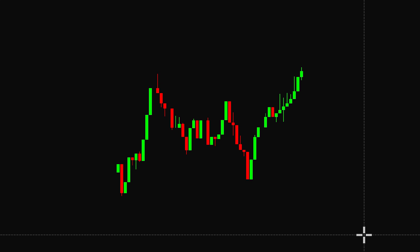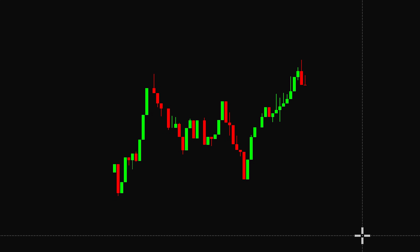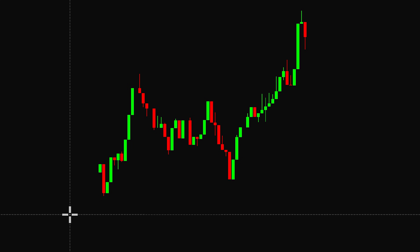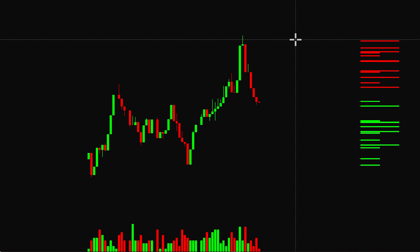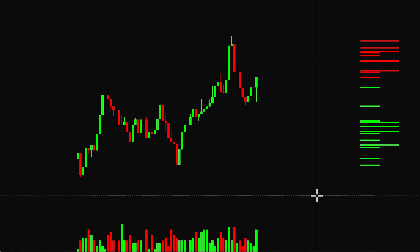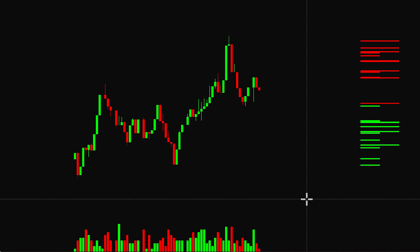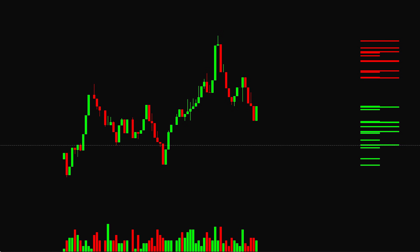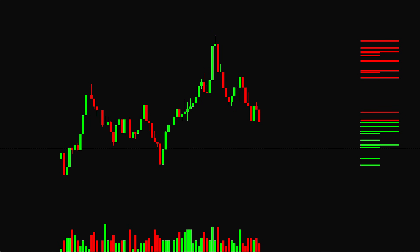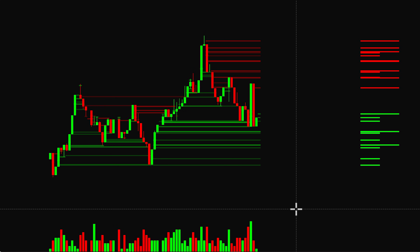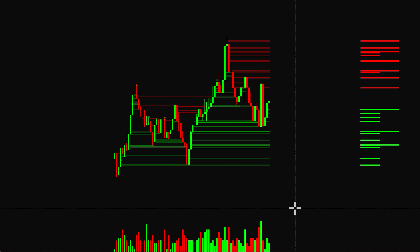What you're seeing right here is not a chart. This is a simulation program we've been developing to model real-life markets. It uses order flow and order books to simulate the structure of true markets. The key to this software is that you can draw the order history, and this starts to elucidate why price moves up and down.